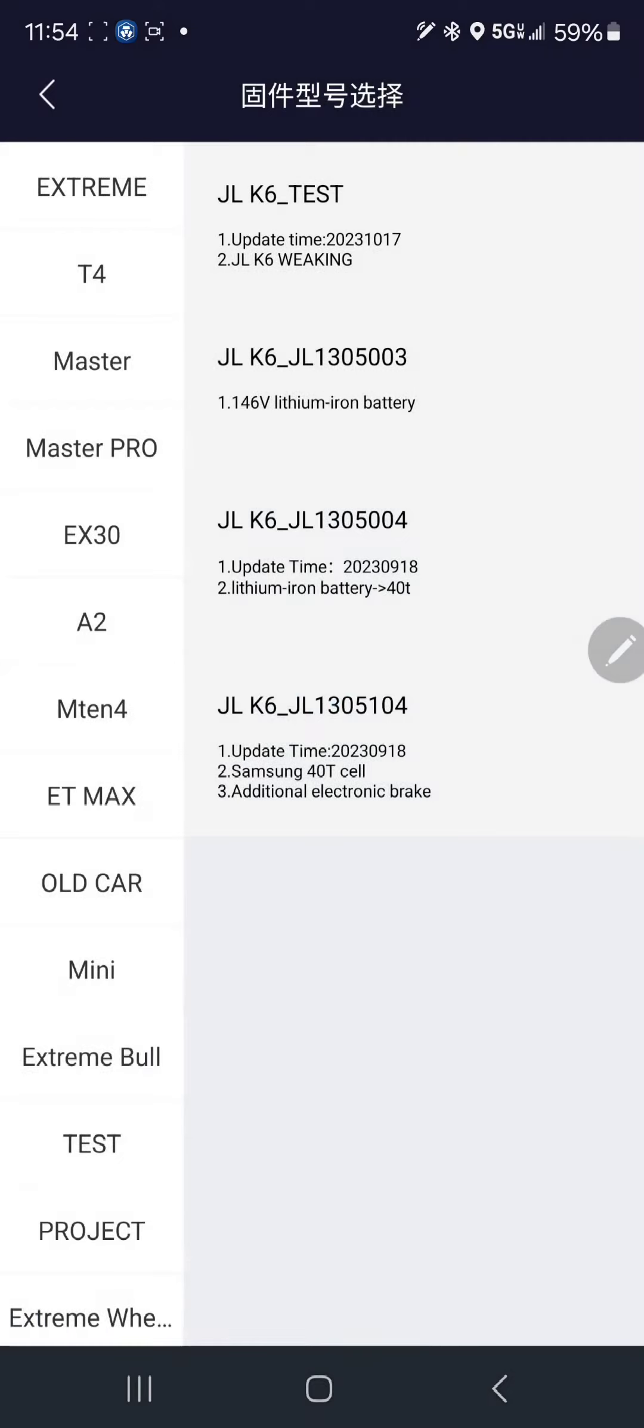From here you've got four different firmwares. What you're going to want is the one right up at the top, JL K6 Test.